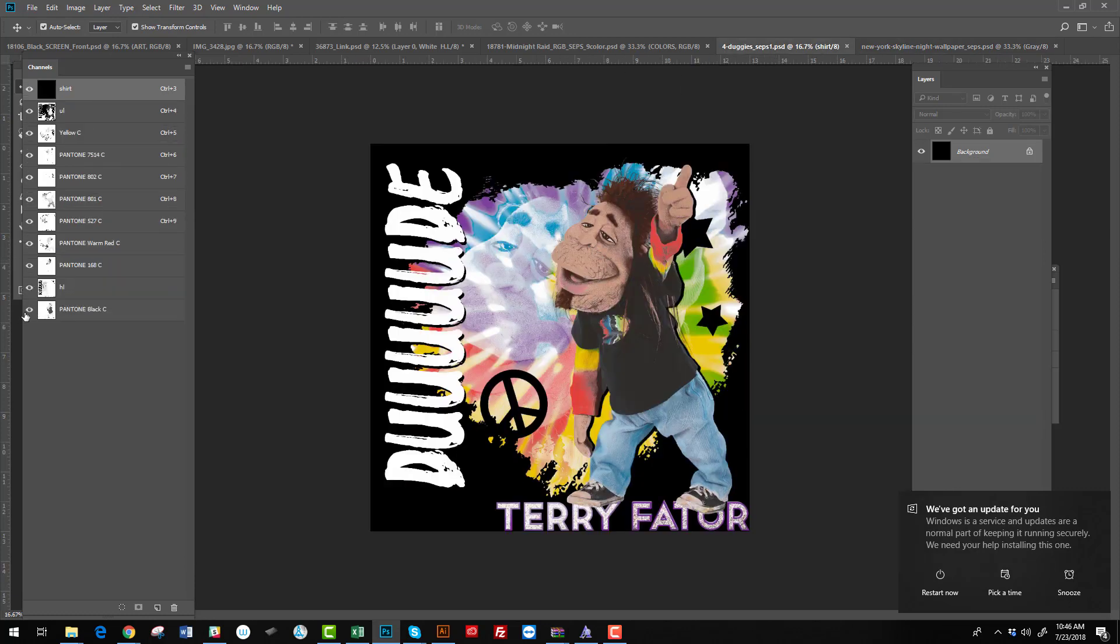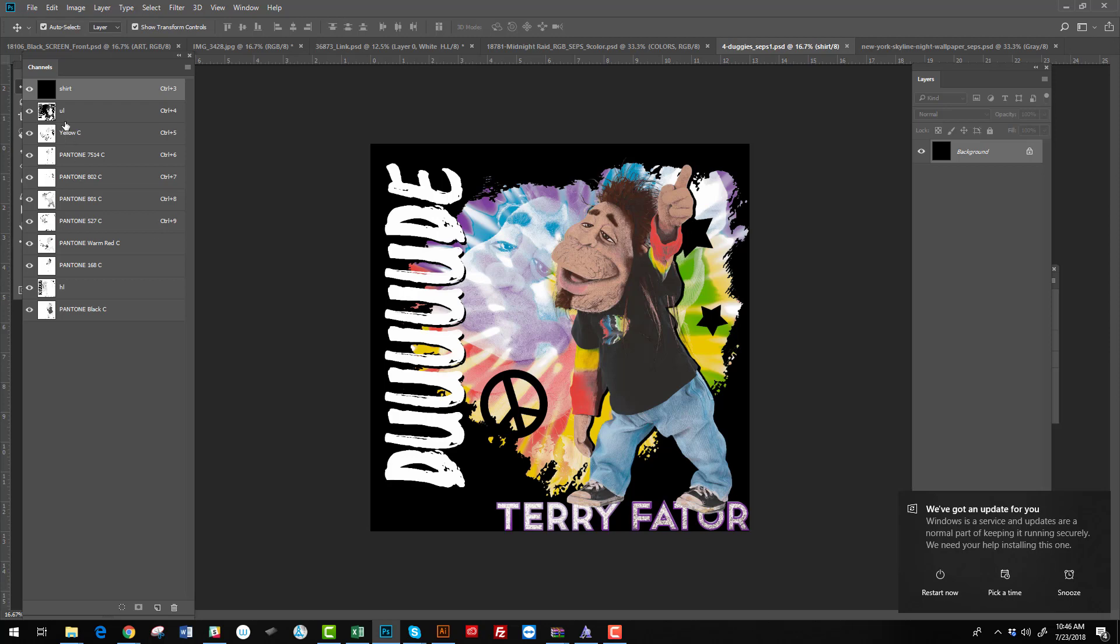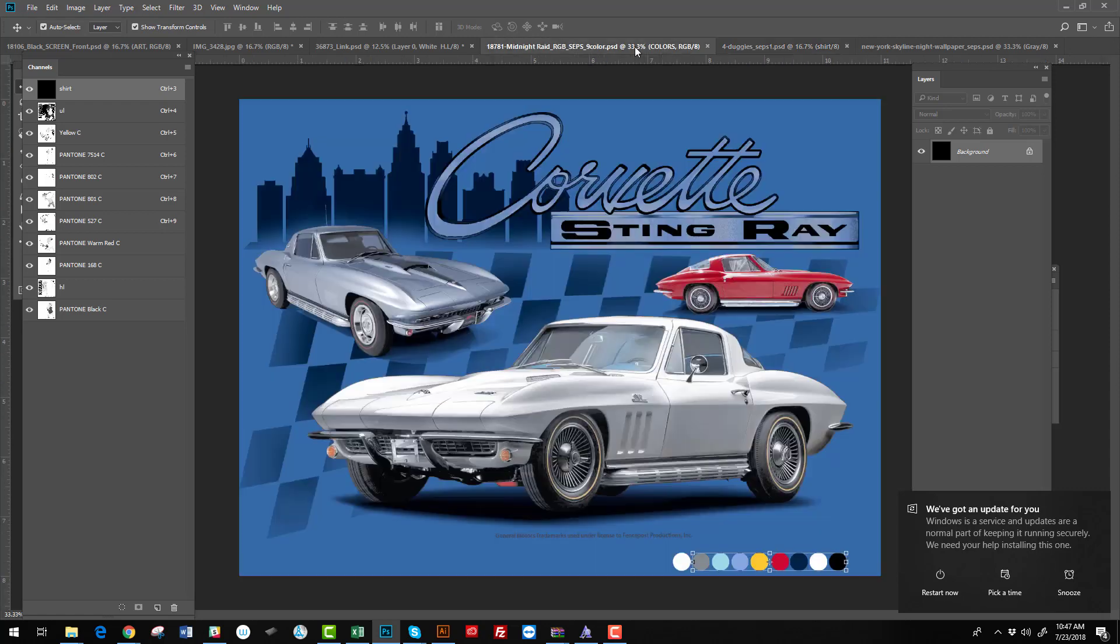We can take the color count down and you still keep the integrity of the design. This one is a 10 color job. But when I got the file, it was like 20 colors. What we do is use a technique called simulated process where we blend the dots and everything comes to life.